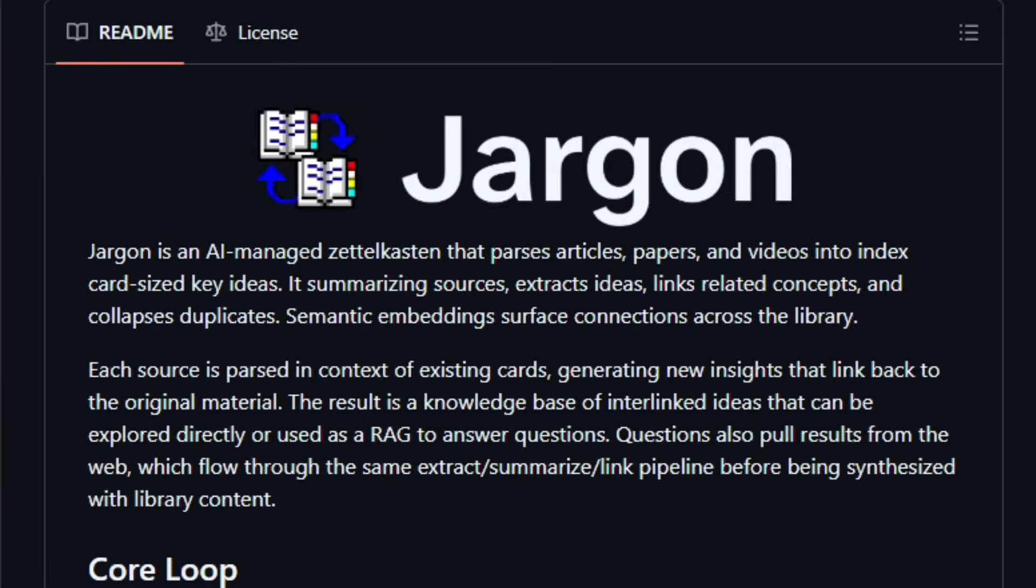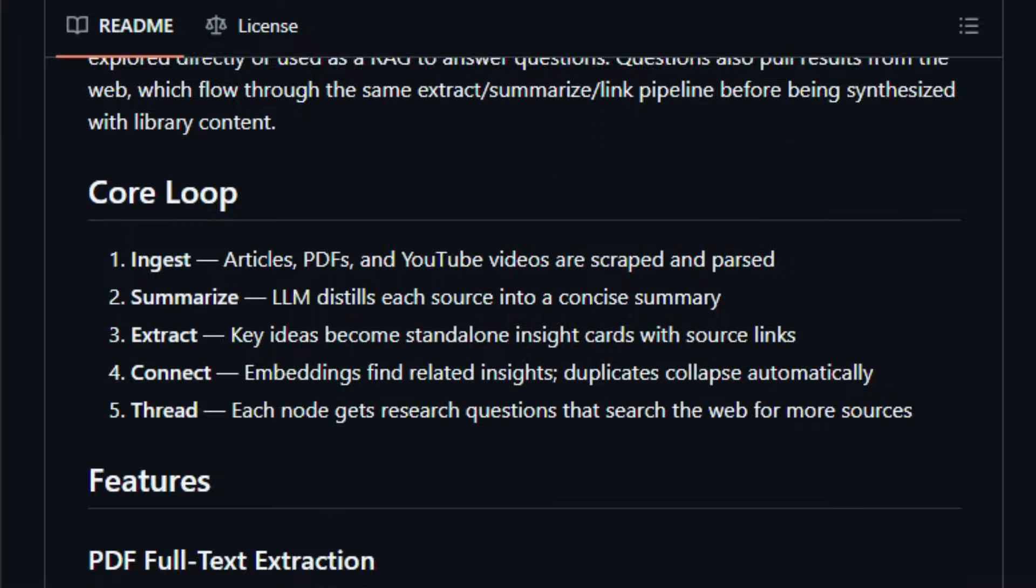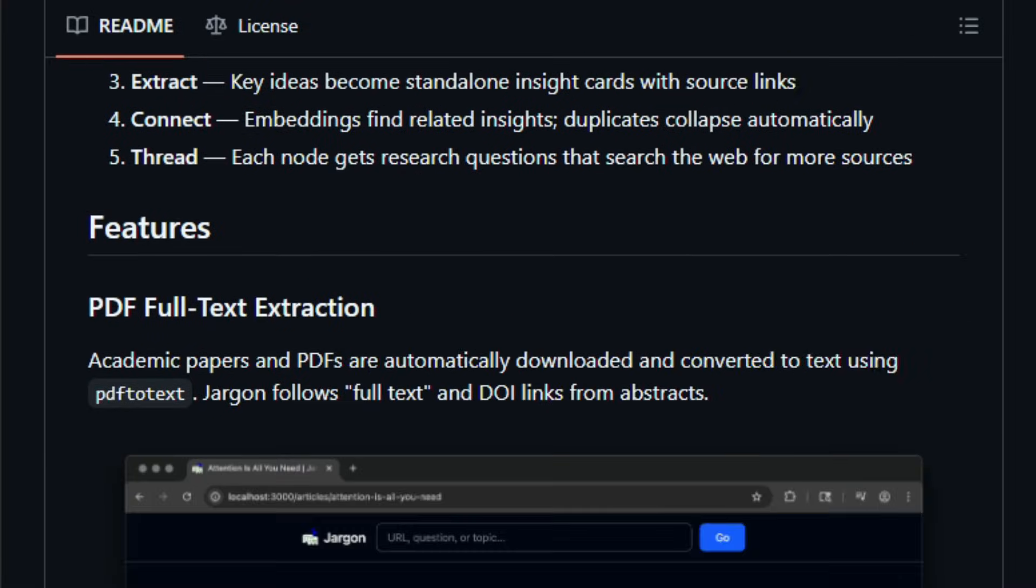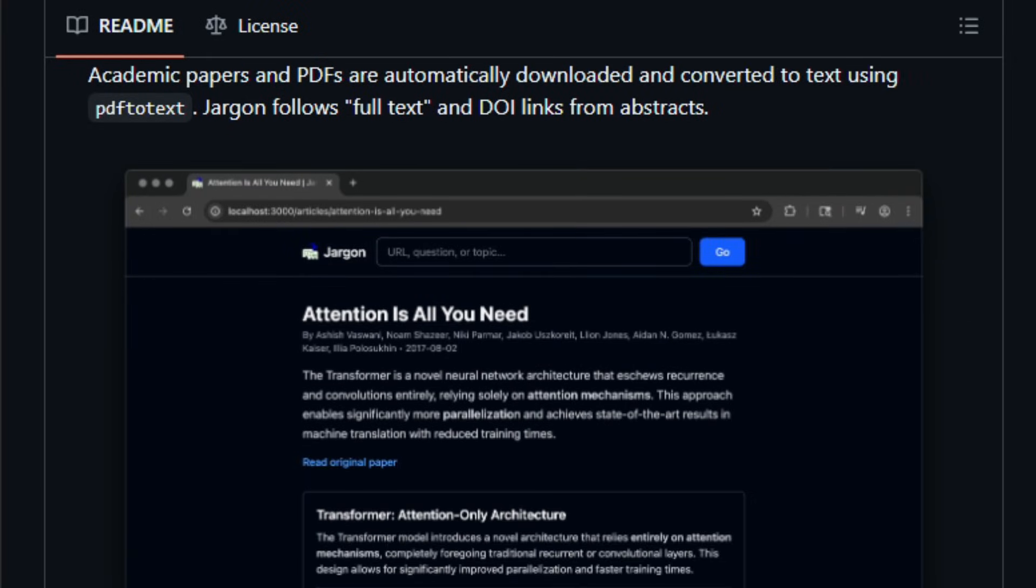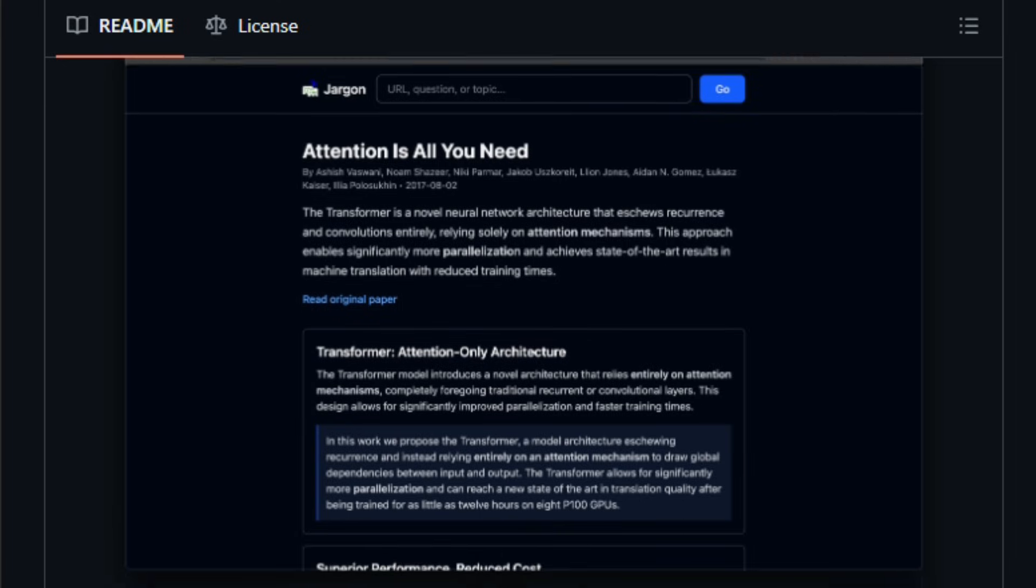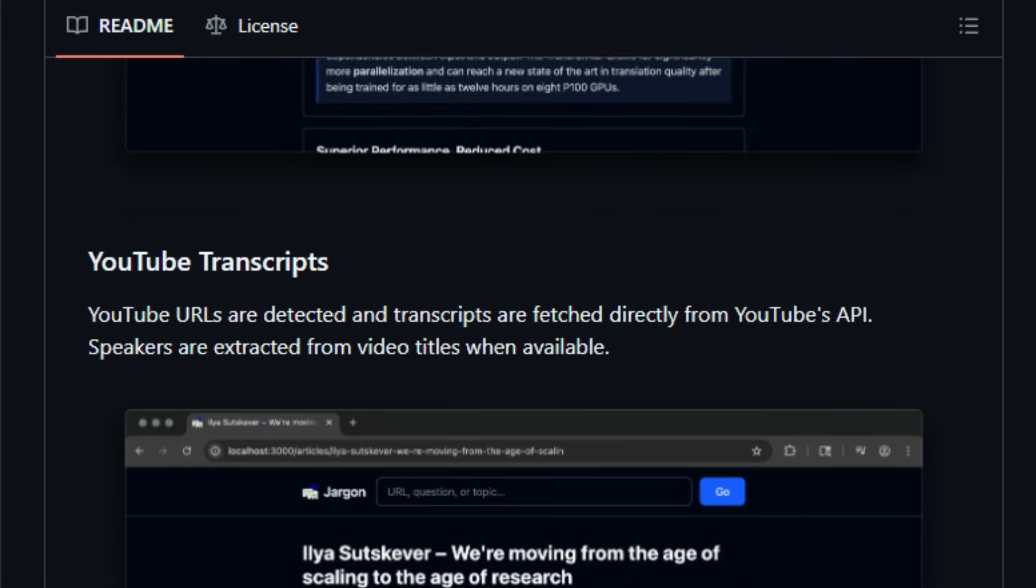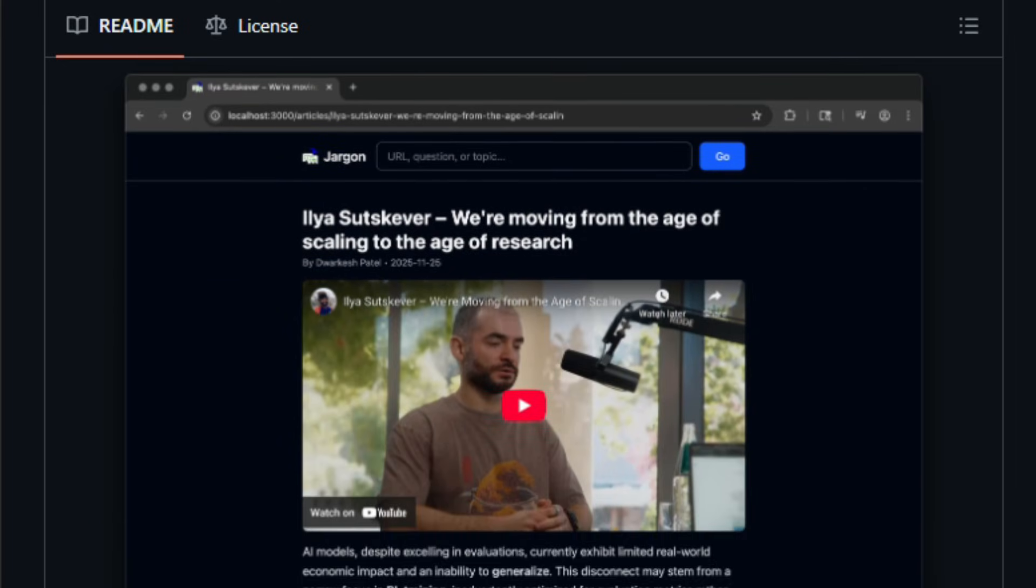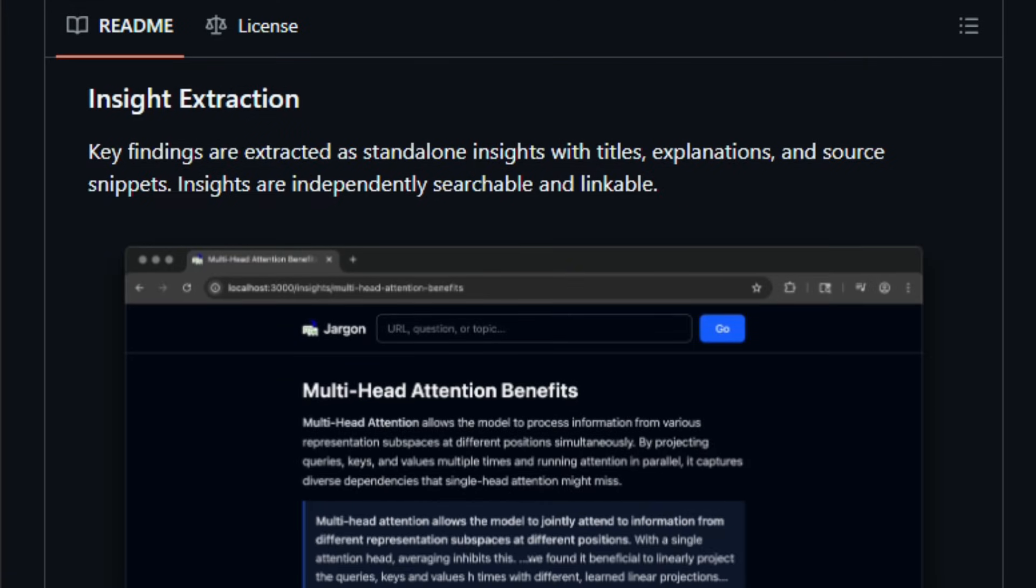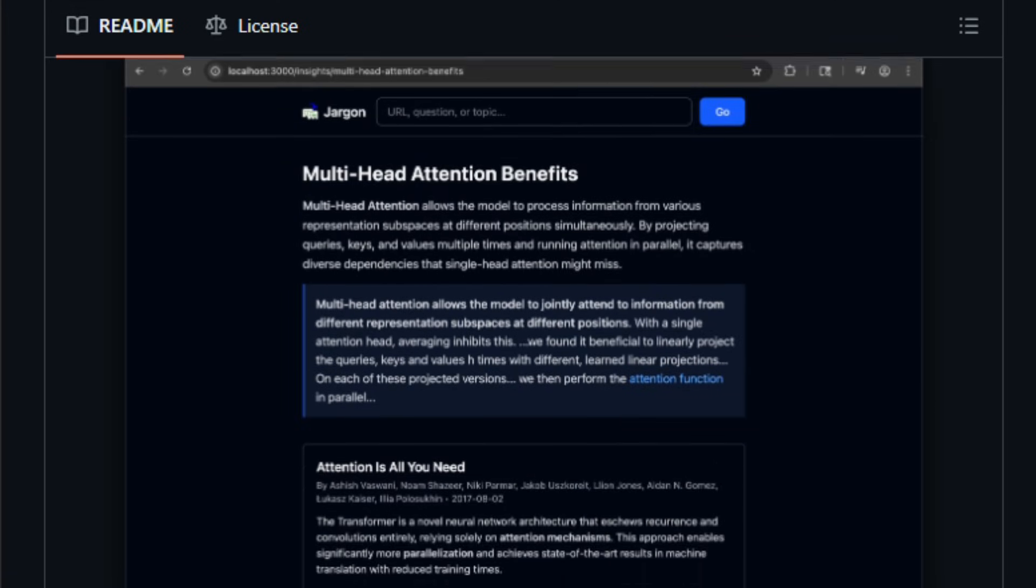It's an open-source tool, often described as an AI-managed Zettelkasten, that ingests long-form content, summarizes it, extracts key ideas, and stores them as standalone insight cards. With Jargon, you start by feeding it sources: papers, articles, web pages, even videos. The system runs parsing and summarization using embeddings, for example via OpenAI's embedding models.